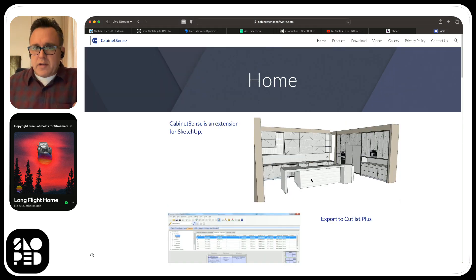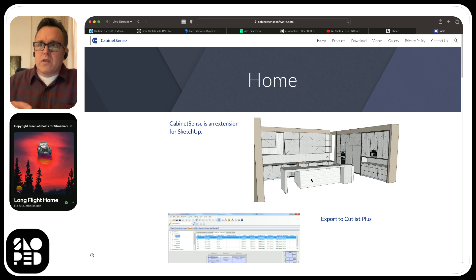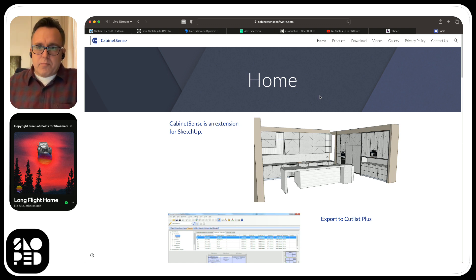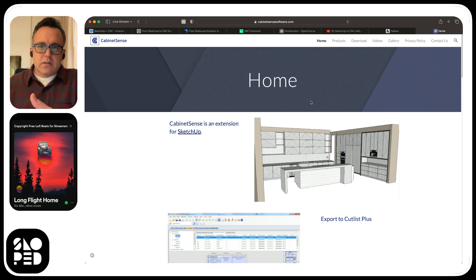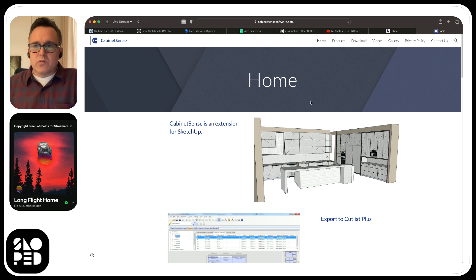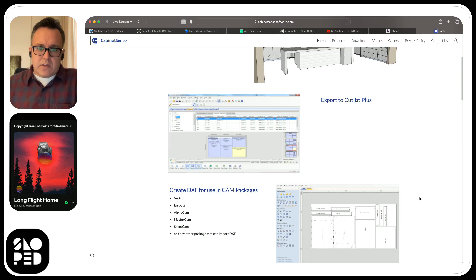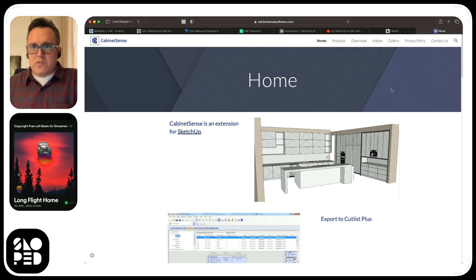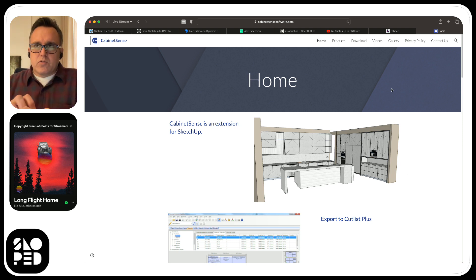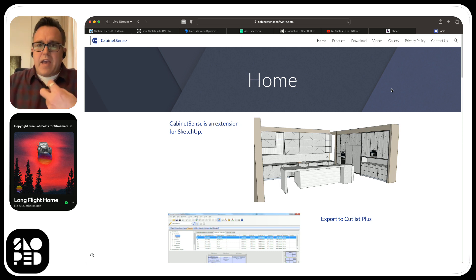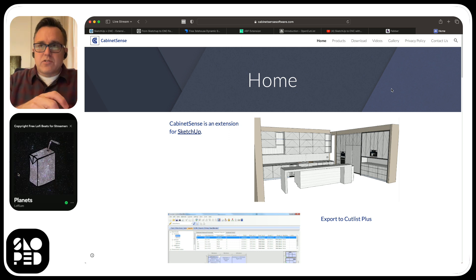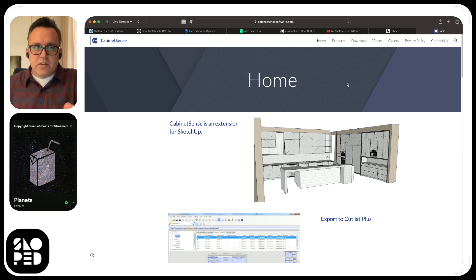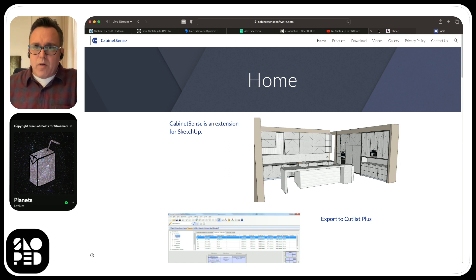Cabinet Sense is trying to be a SketchUp-based cabinet vision. There's others like this. Mosaic is another product that does similar cabinet making, manufacturing to cut listing and nesting. I'm trying to find solutions that are SketchUp to CNC without having to go through someone else's library. So that's kind of my hunt.